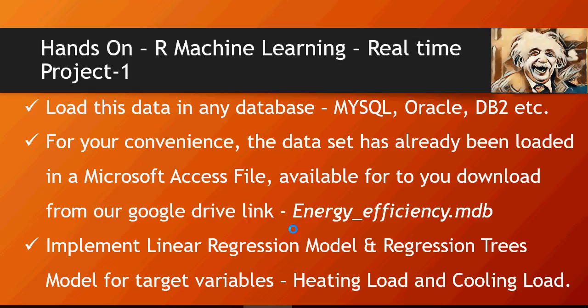Implement linear regression model and regression tree model on the same dataset for target variables, heating load and cooling load, and compare the results.